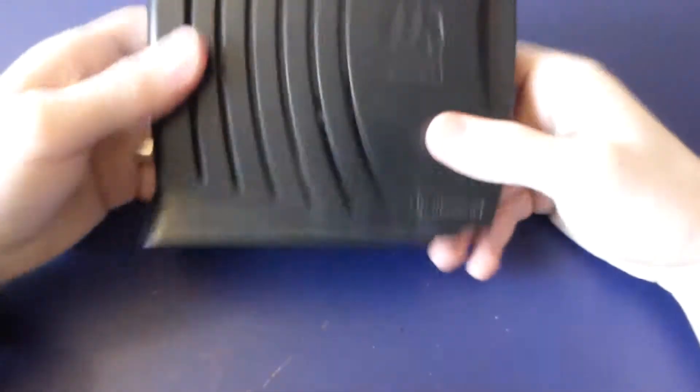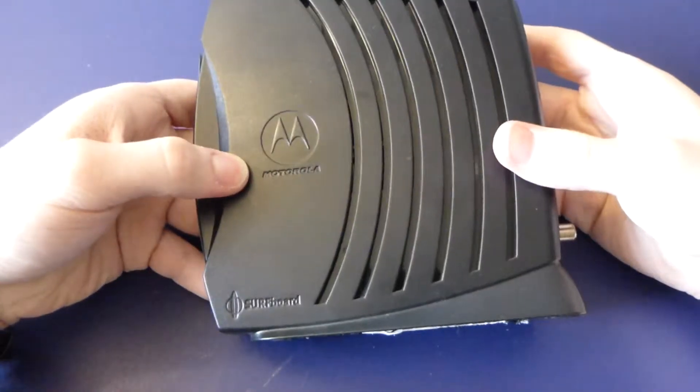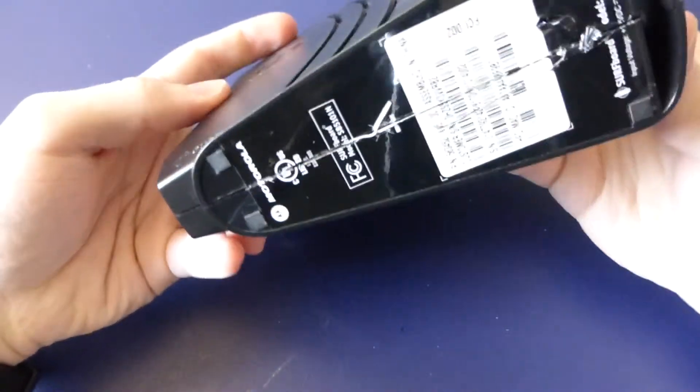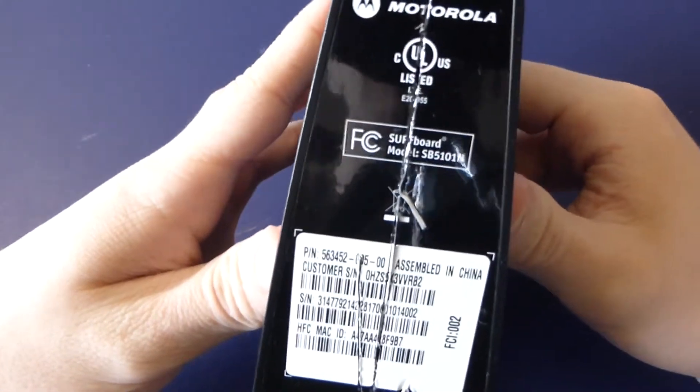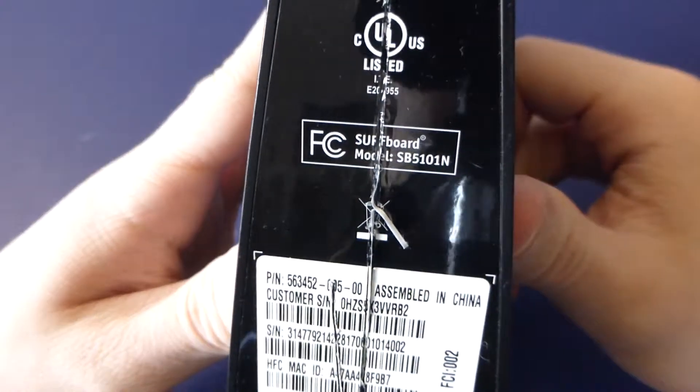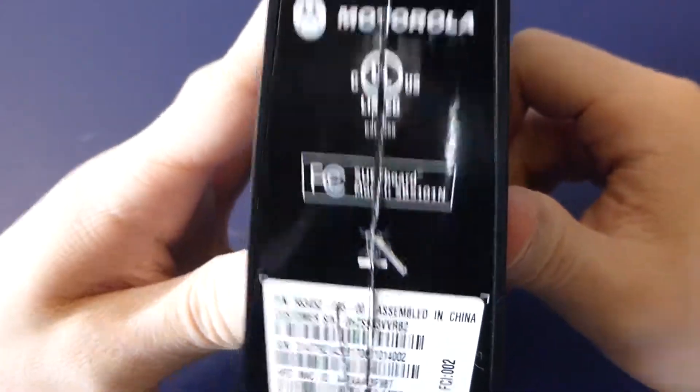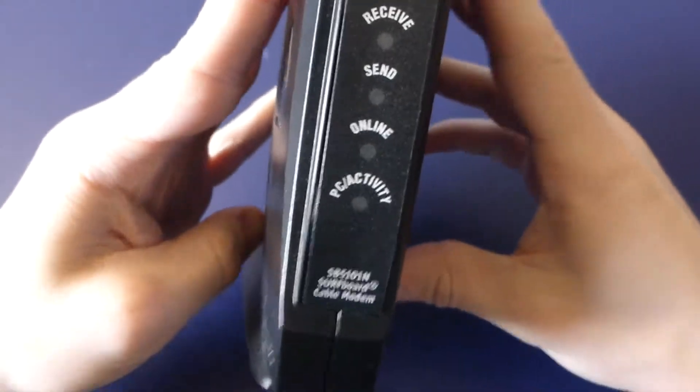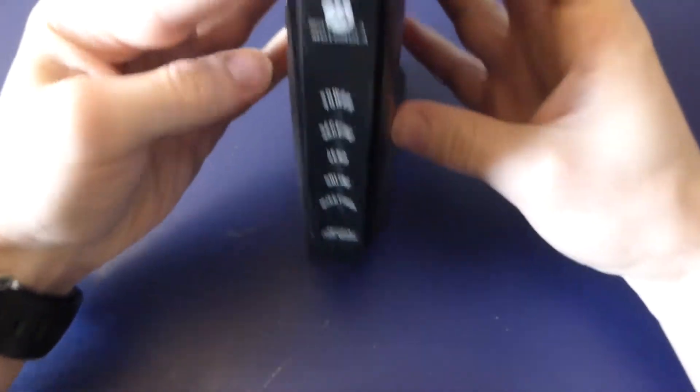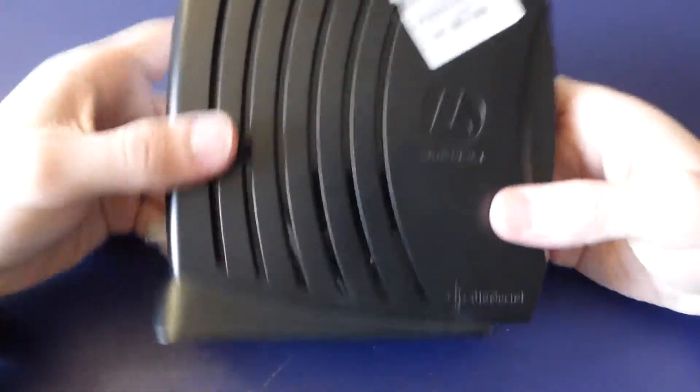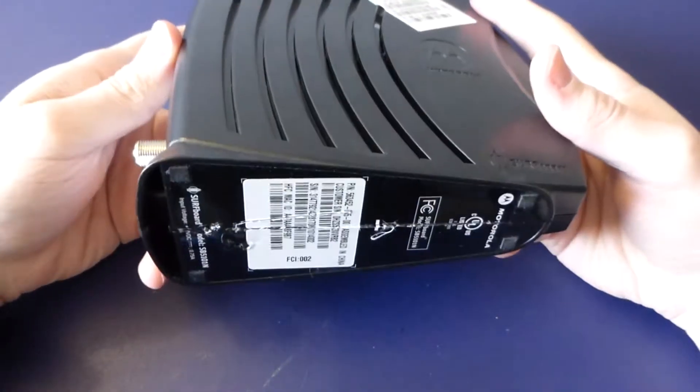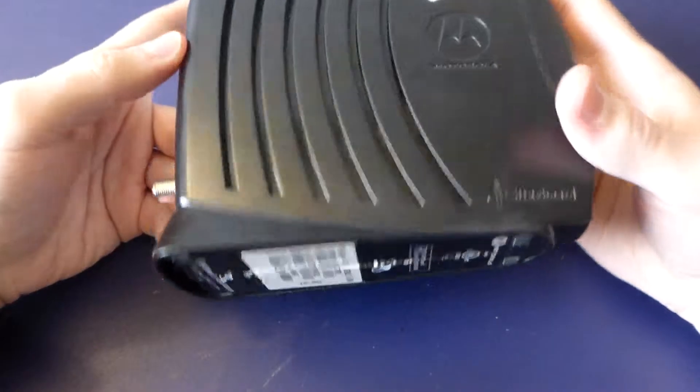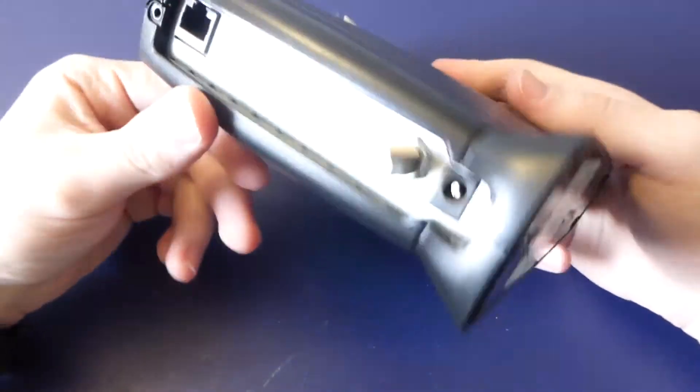Howdy folks, so today we're gonna be looking inside one of these things. This is a Motorola Surfboard, model SB5101N. So this is an old DOCSIS 2.0 cable modem, completely useless. I mean no ISP really supports this anymore.